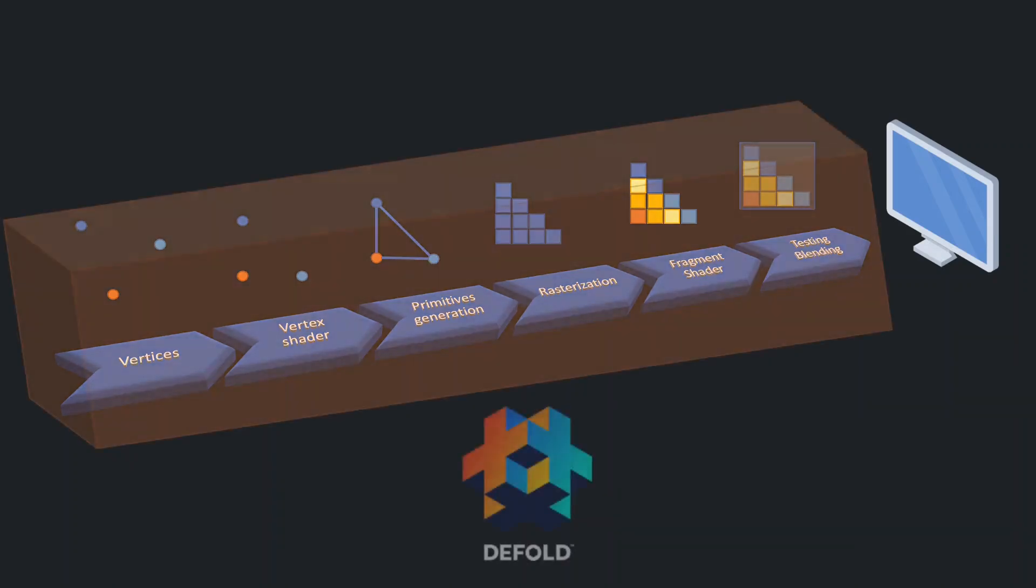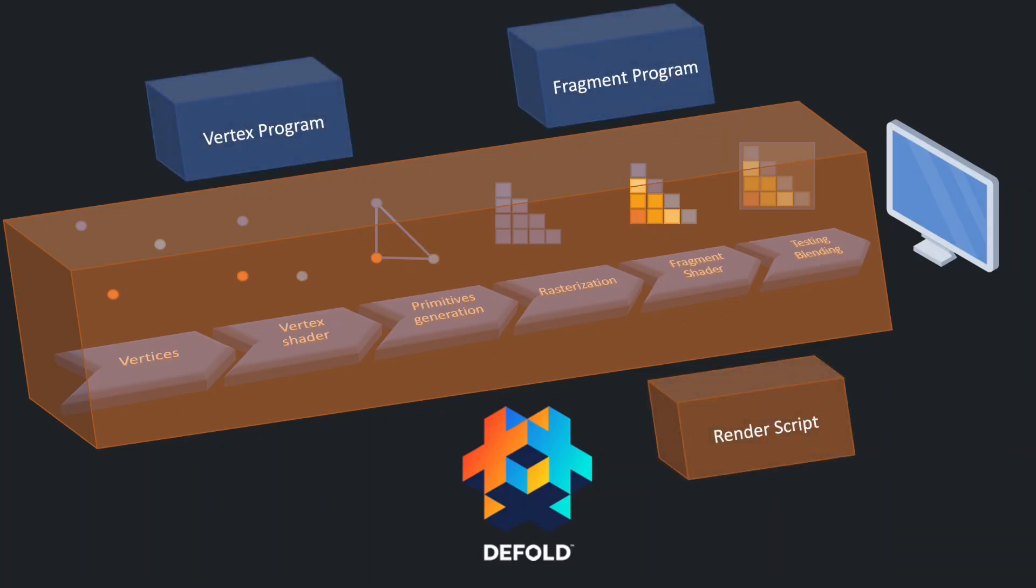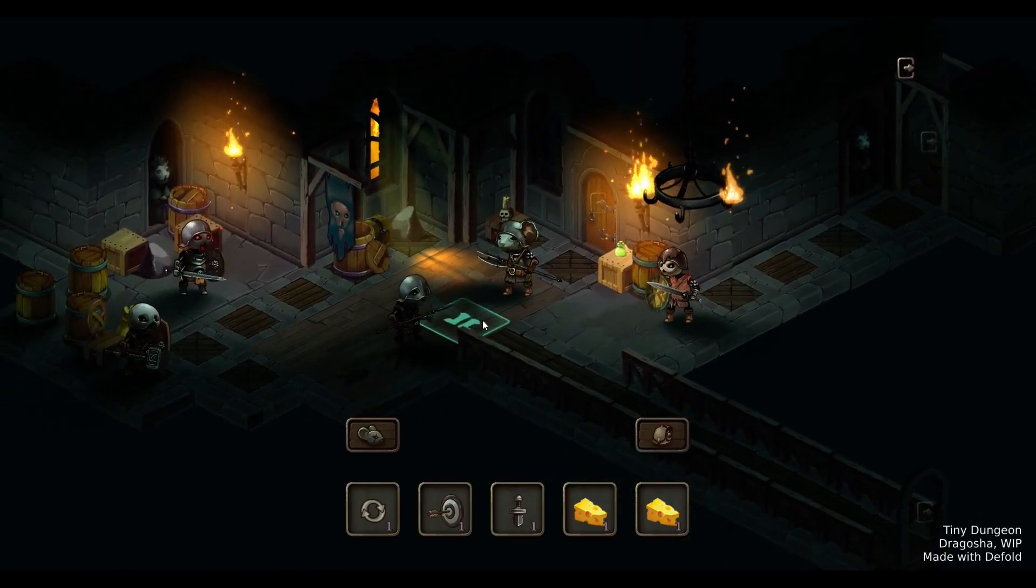For example, Defold takes care of a tremendous amount of stuff that is needed for each pixel to be displayed on different devices. You can interact with rendering on some very top layer but also have the possibility to dig in to achieve really cool things.